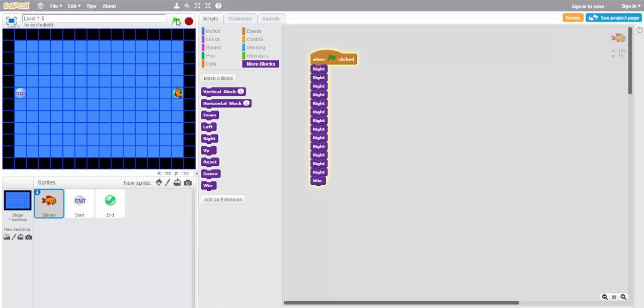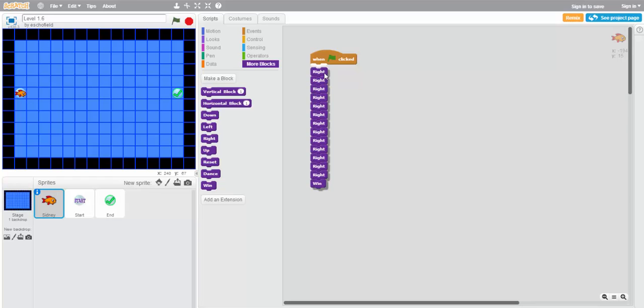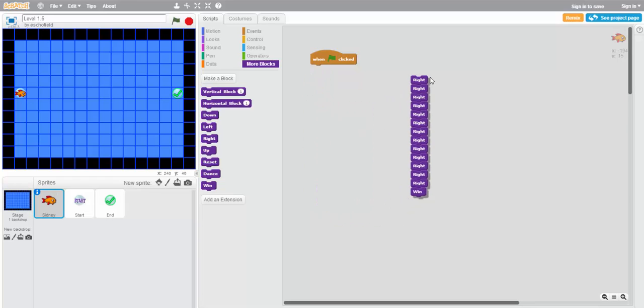So our solution worked, but maybe it's not the best solution to this kind of program. After all, our time is valuable too, and we want to write programs efficiently. So let's try writing this program a different way.